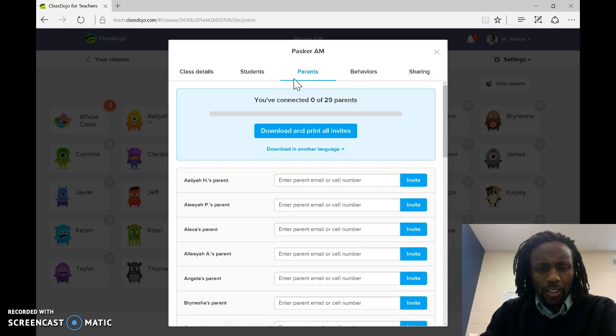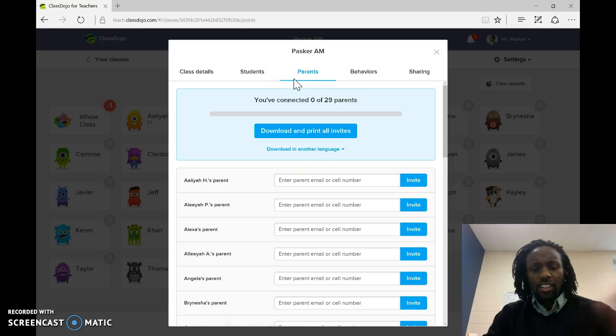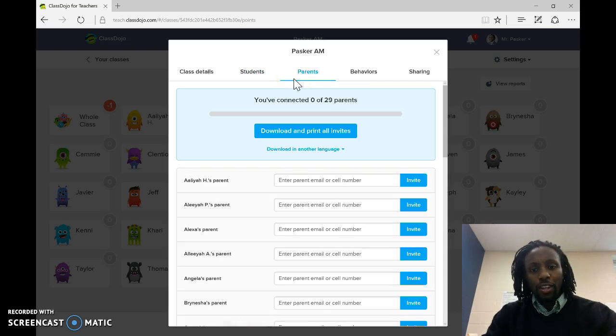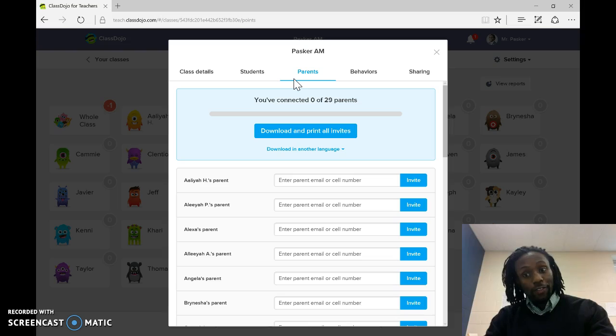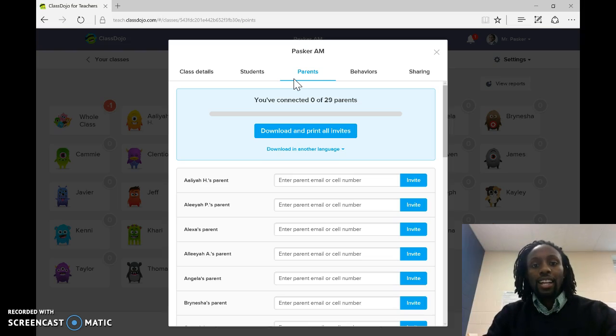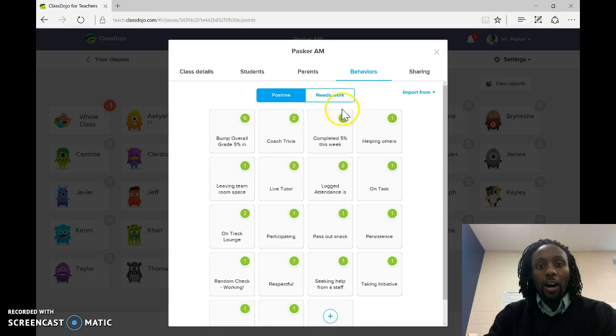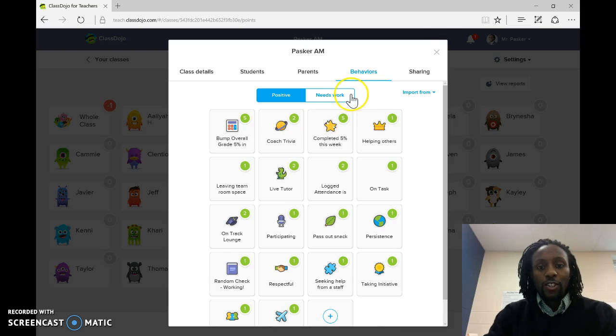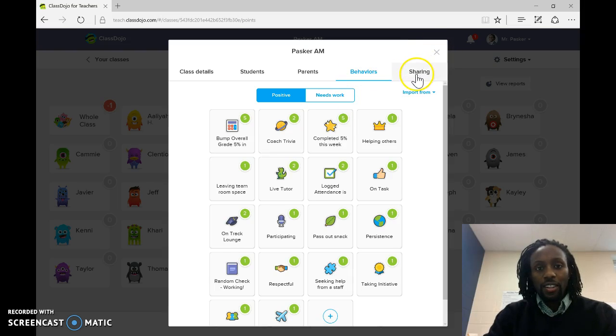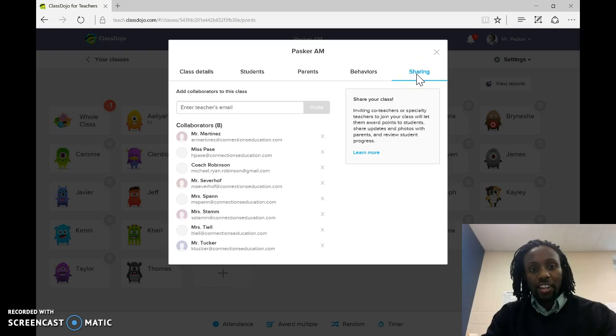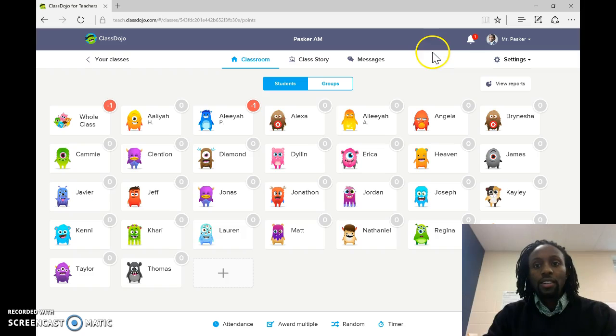You know, you have the parents. The parents can connect. If the parents give you their emails, or their cell phone number for that matter, you can put that in here, and it'll connect the parents as well. And you can also do the behaviors, as well as share with other teachers from the settings.